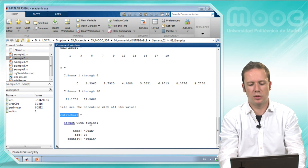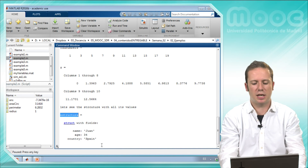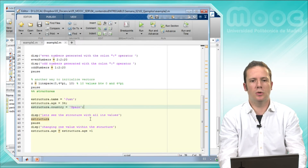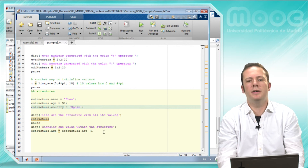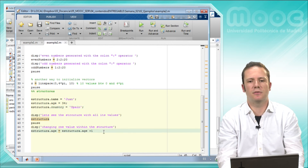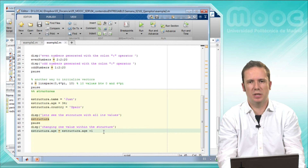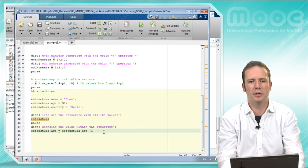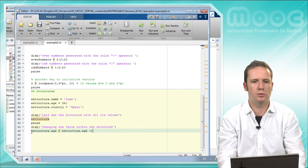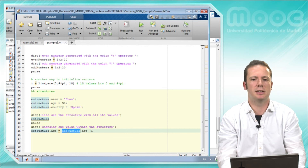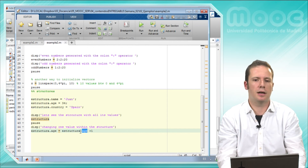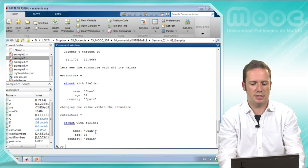Here we have the structure — it's a struct with 3 fields: name, age, and country. Let's change one of these fields; for example, let's imagine today is my birthday and I am 1 year older. What we do is say that structure.age equals its current value structure.age plus 1. We see the return — now my age is 35.